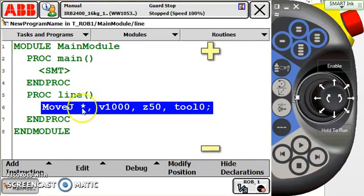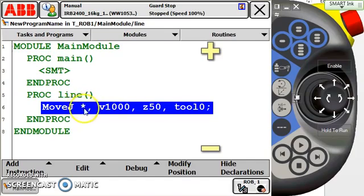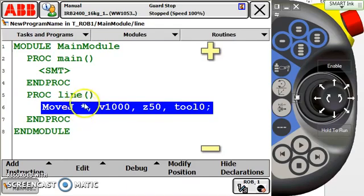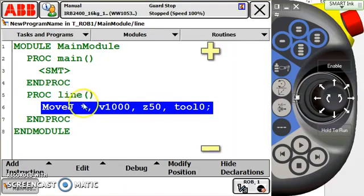As we see, the move J just pops in my line of code like this, and it came up with a point name as an asterisk. If you're familiar with programming an ABB, you know that an asterisk is an acceptable point name. It's considered a generic point, which means I can't really recall this point without copying and pasting the line of code. But we get more in-depth on point data, rob targets as they're technically called, in another video.